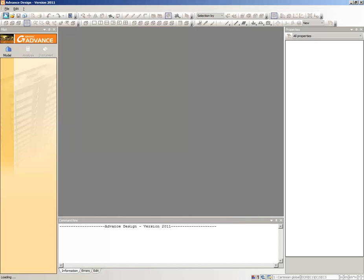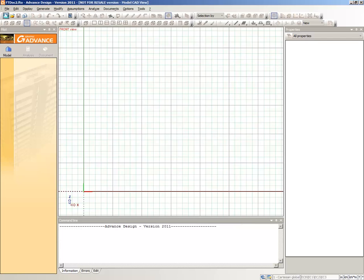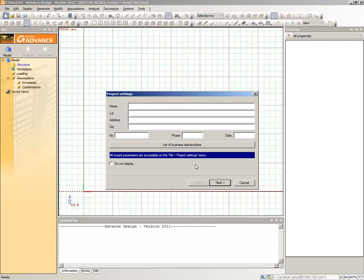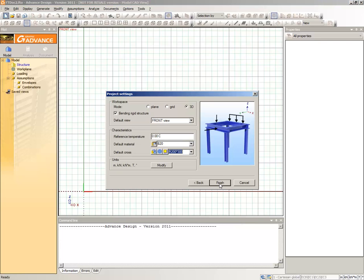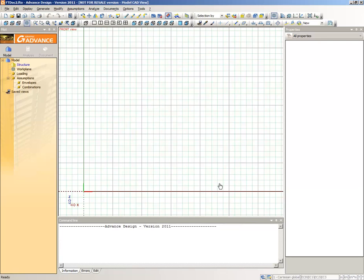Launch Advanced Design and start a new project. Skip the first page by clicking Next, and on the second page, define your default settings for the project.